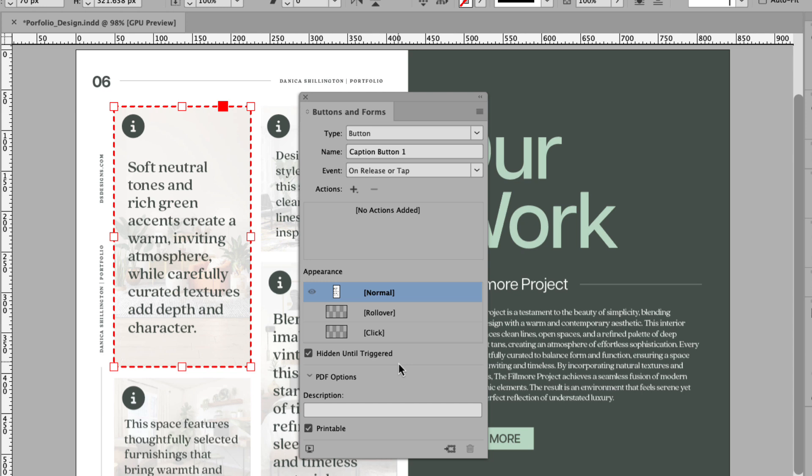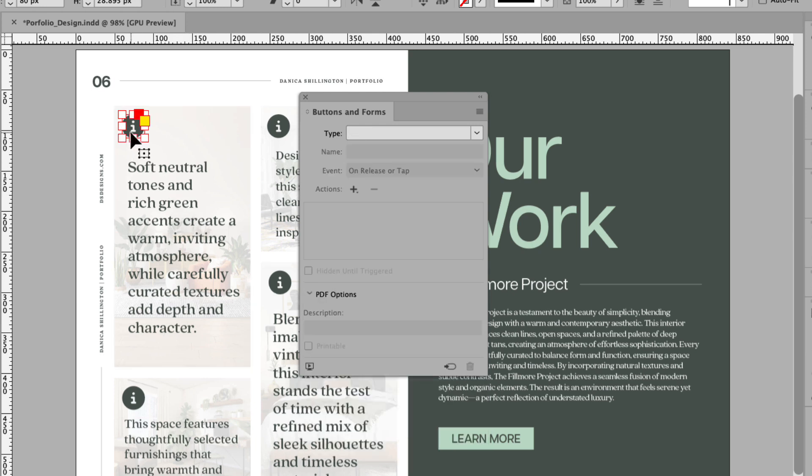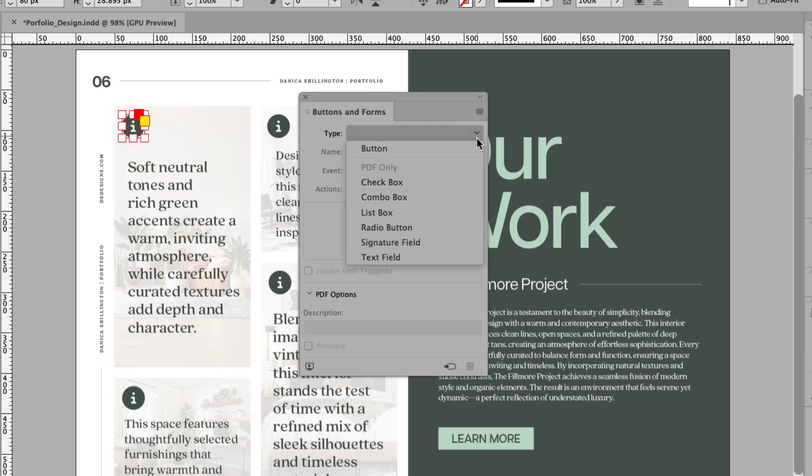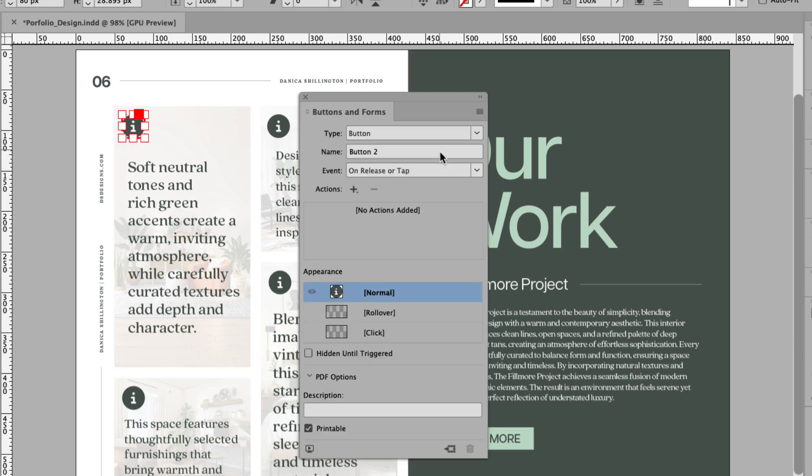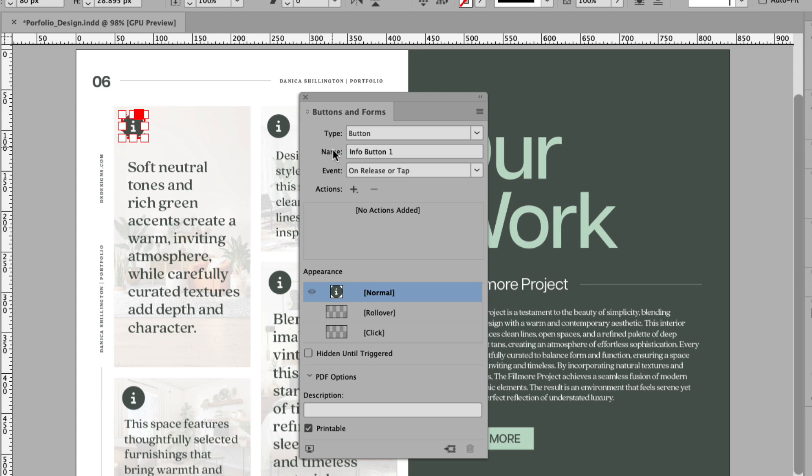Now that I have the first caption button set up, I'm going to click on the first info button icon and I'm also going to convert this into a button. I'm going to select the name and rename this info button one. Press return or enter.